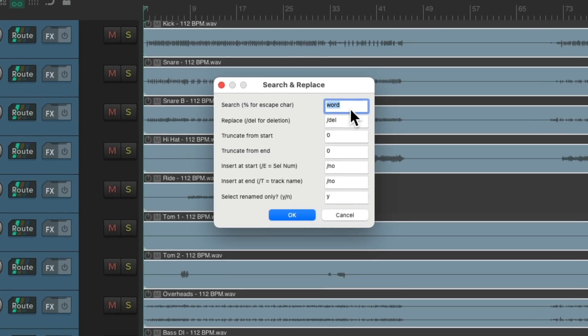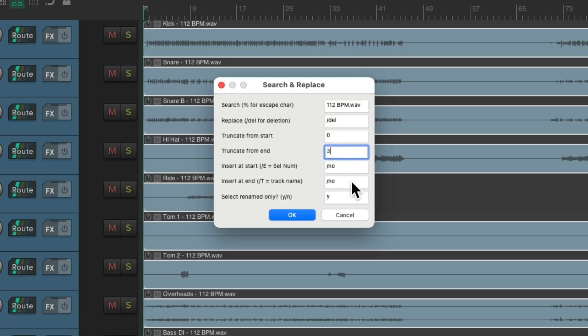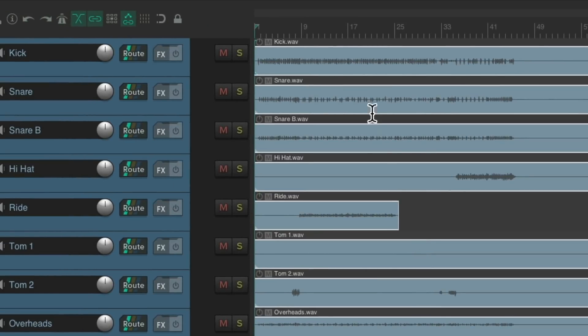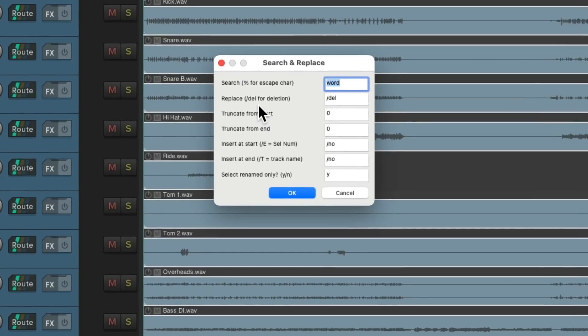Again we'll replace the tempo. But also replace dot wave. Then we'll truncate from the end three characters. And then insert at the end that dot wave we just removed. So we can do it all in one step. So now the names of our items are perfect. Assuming you wanted to leave in the dot wave or the file type in there. If not we could have left that off. Like this.